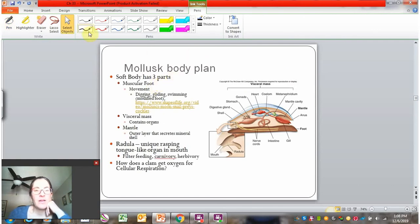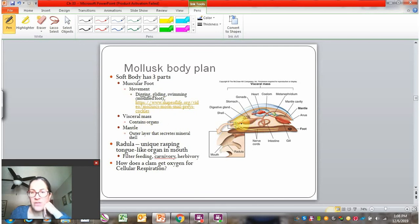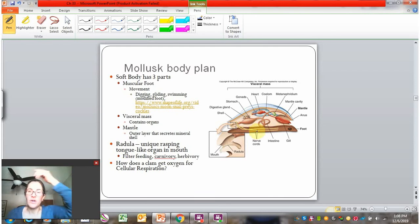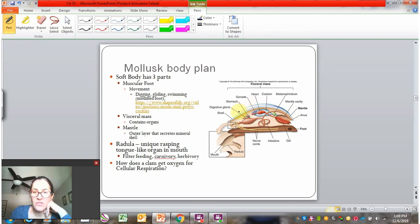A mollusk body plan has a soft body with three major parts. It has a muscular foot, often used for movement — for digging, gliding, or even swimming. They also have a visceral mass where their organs are, and they have a wide variety of complex organs: a complete digestive system with a mouth and anus, a heart starting a circulatory system, and primitive kidneys for an excretory system. Lining the top is the mantle, which produces the shell.